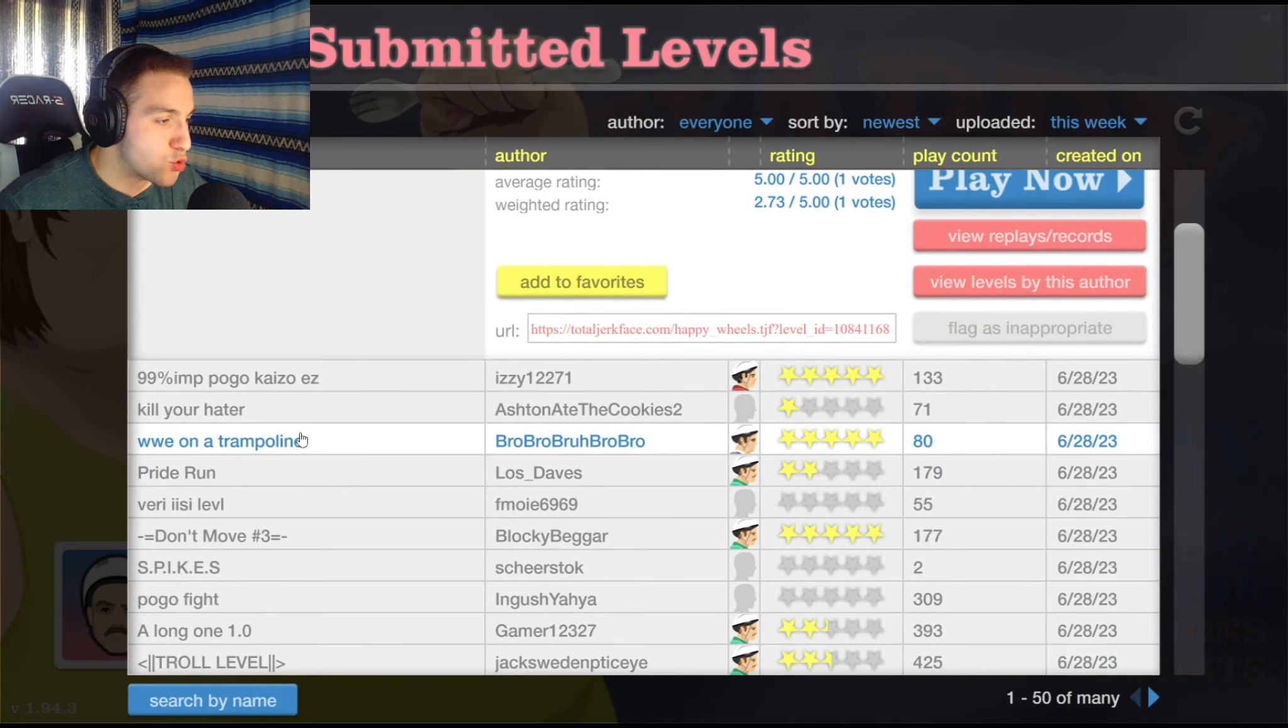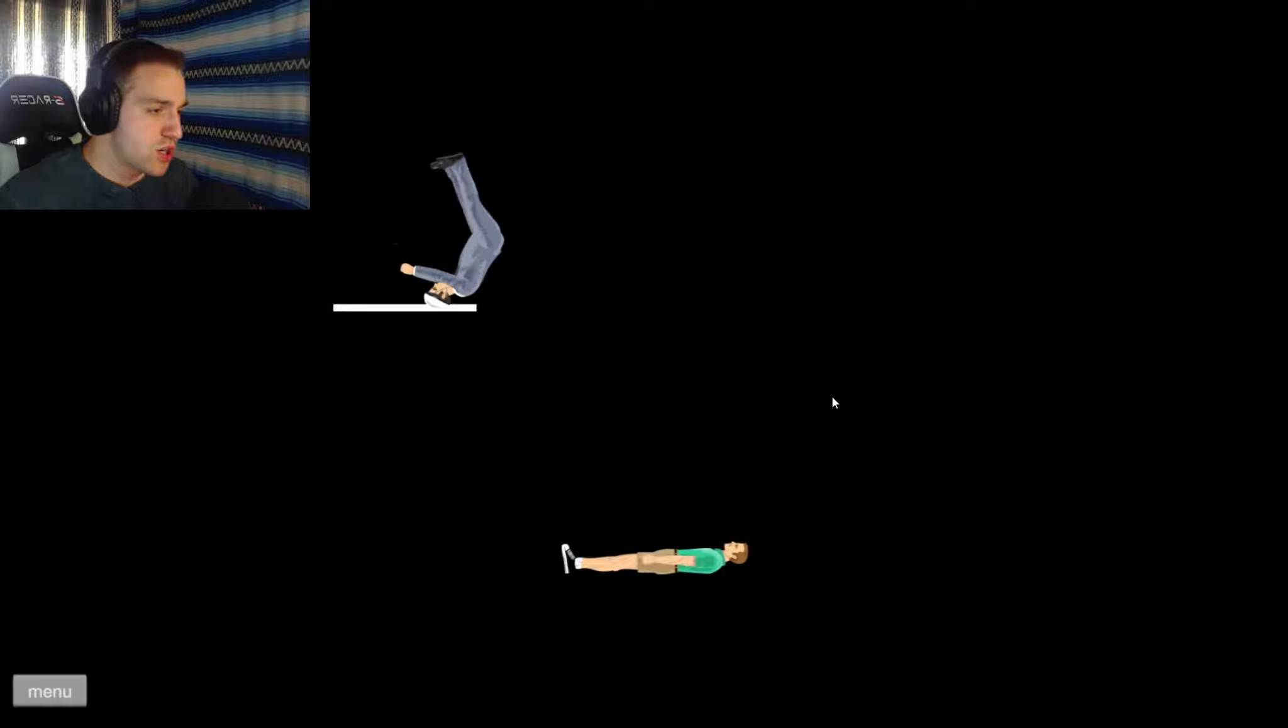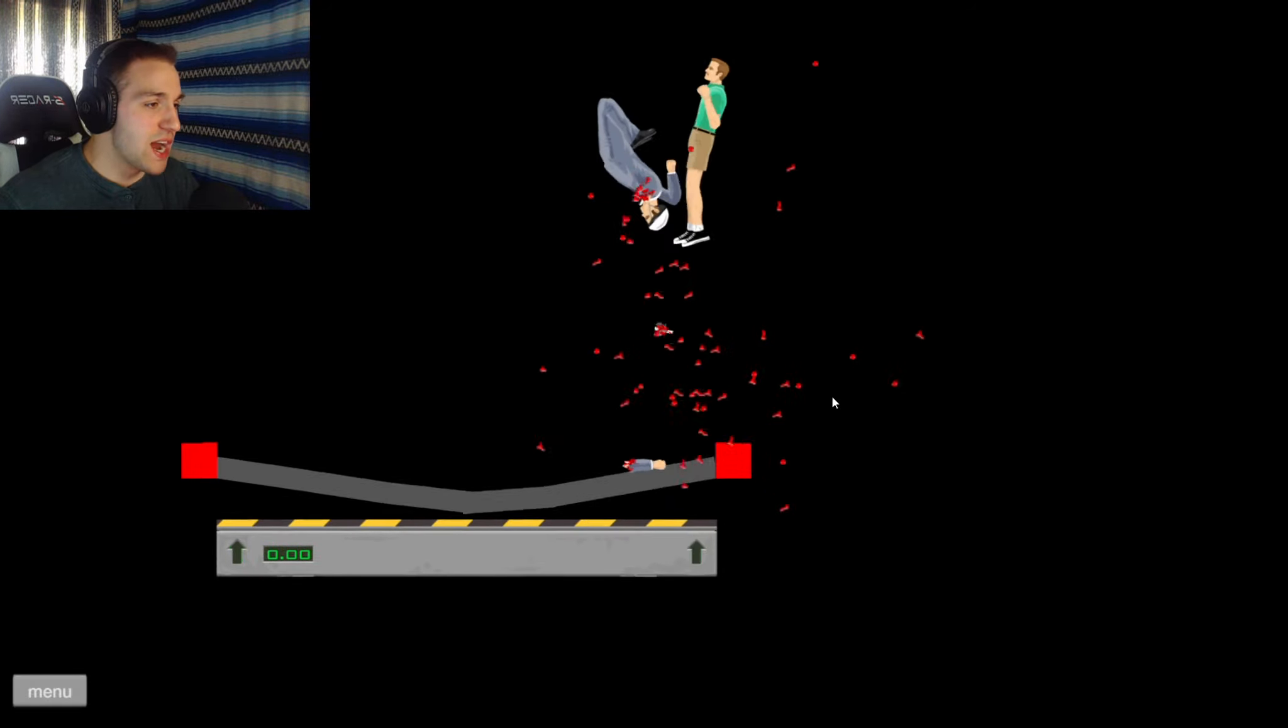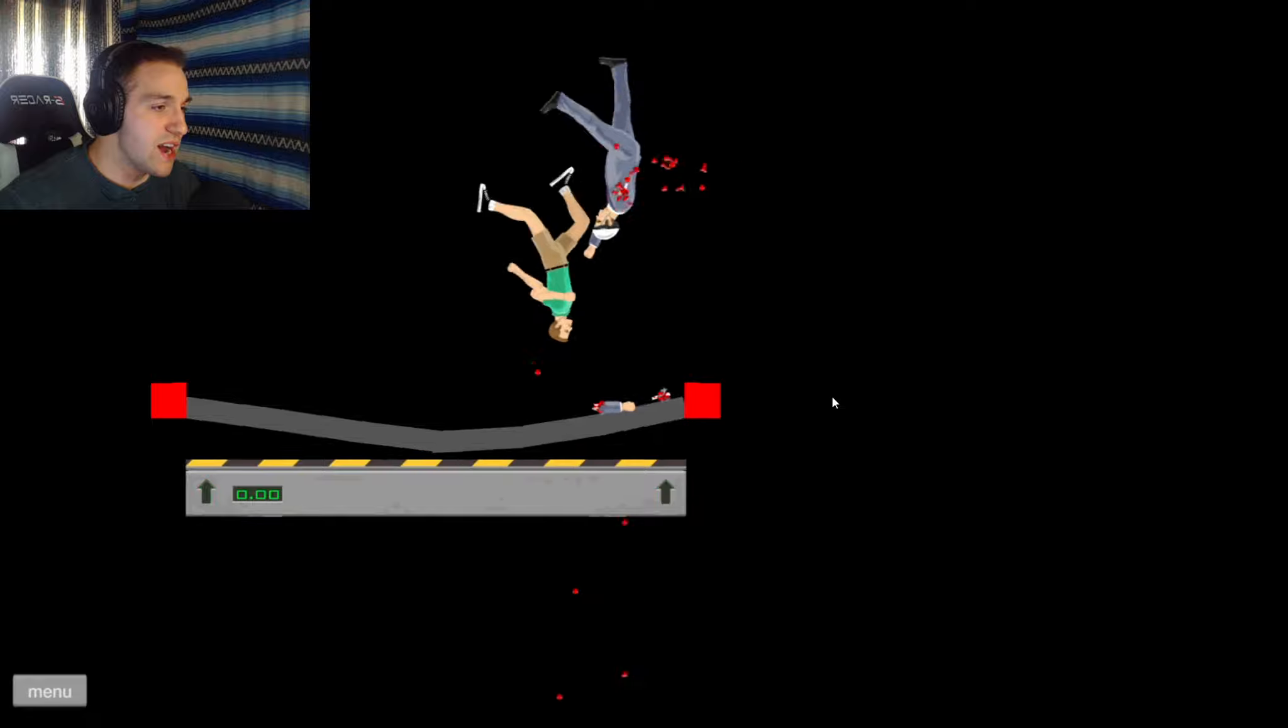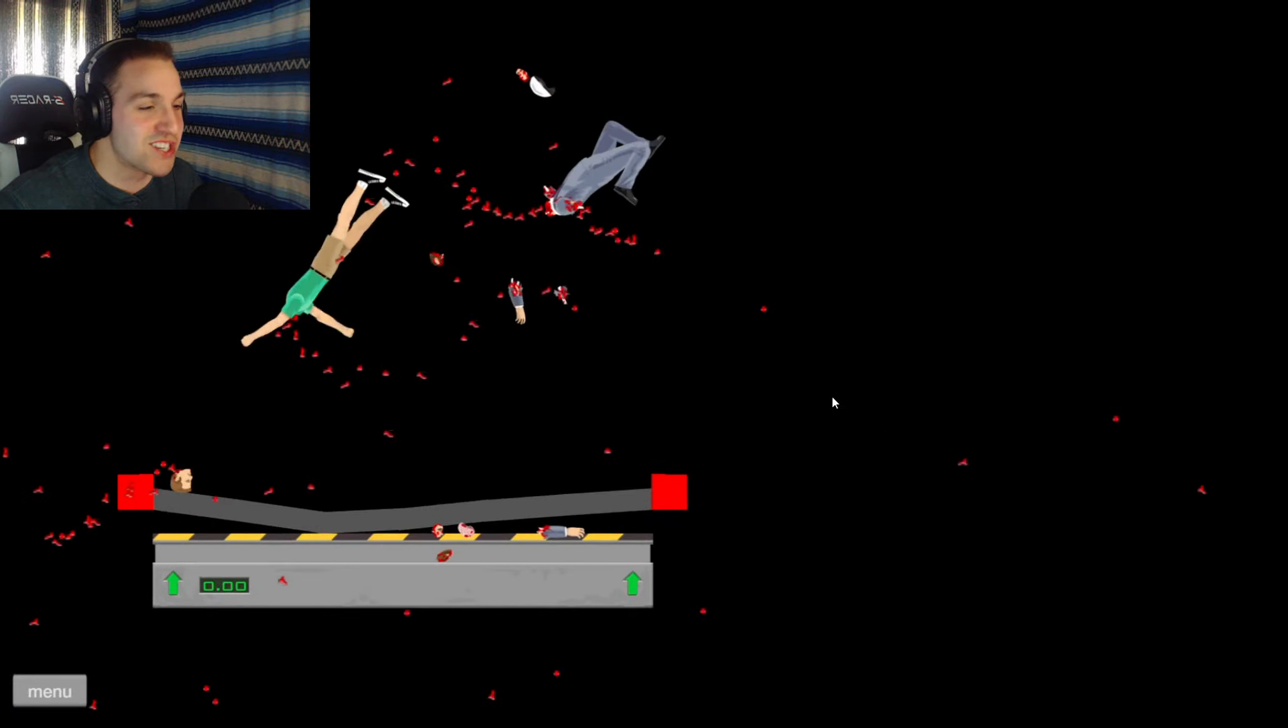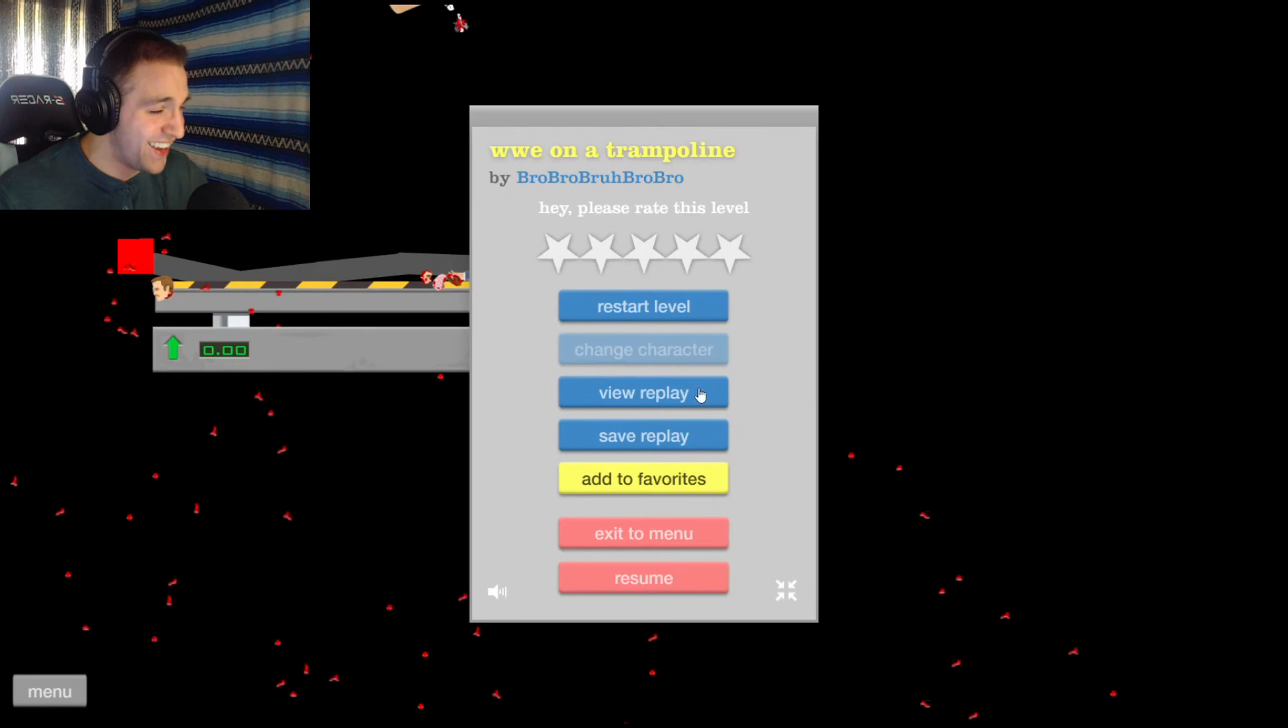WWE on a trampoline, say no more. Oh good God almighty, he grabbed him by the wiener. Oh he slammed him, oh he's broken in half. Oh the wiener grab, oh shit. Who died first is the question.